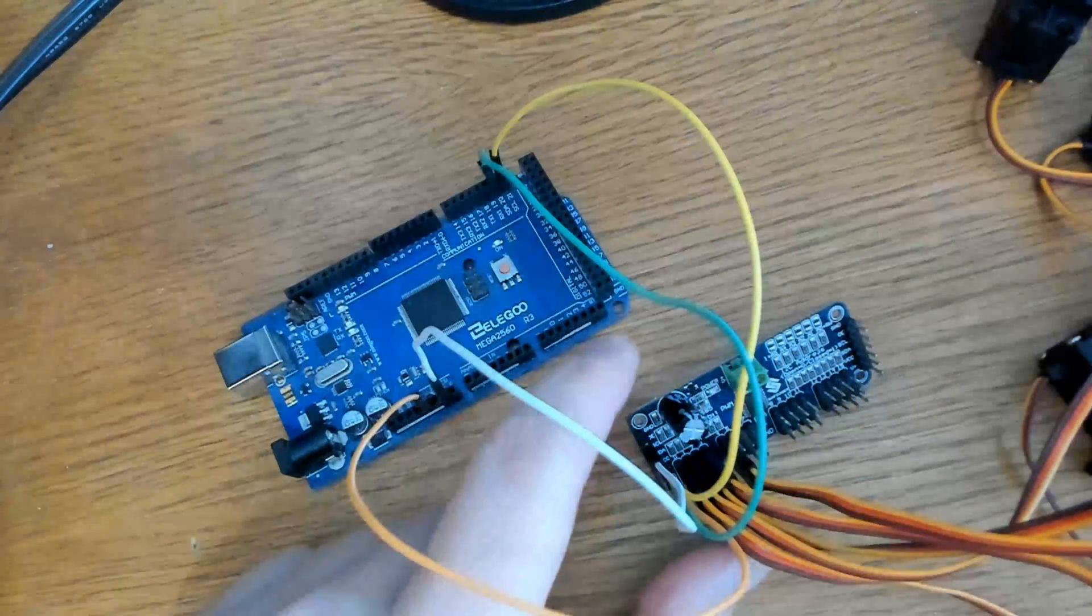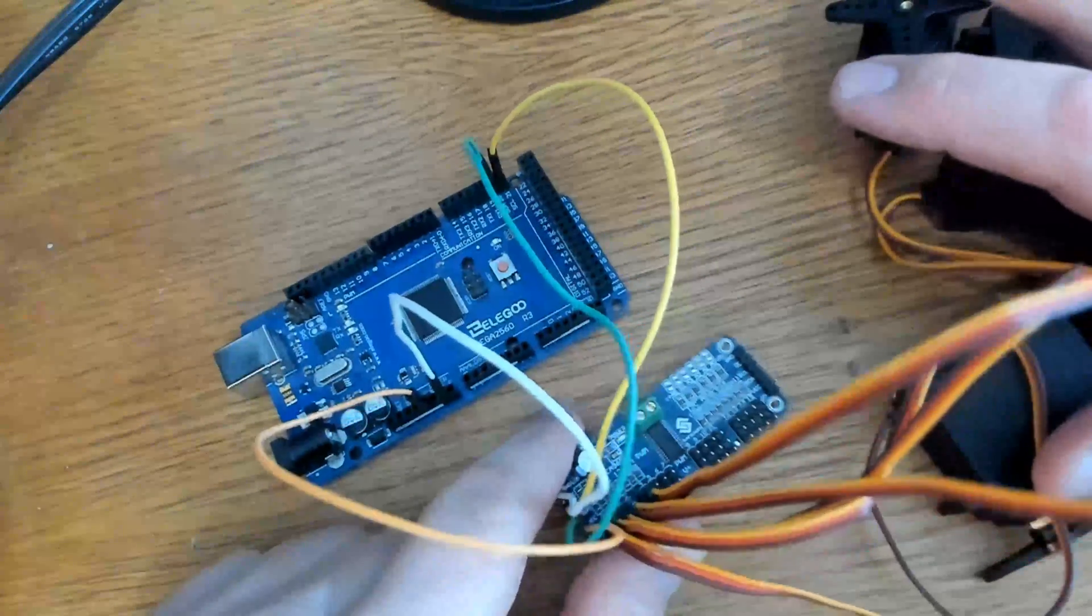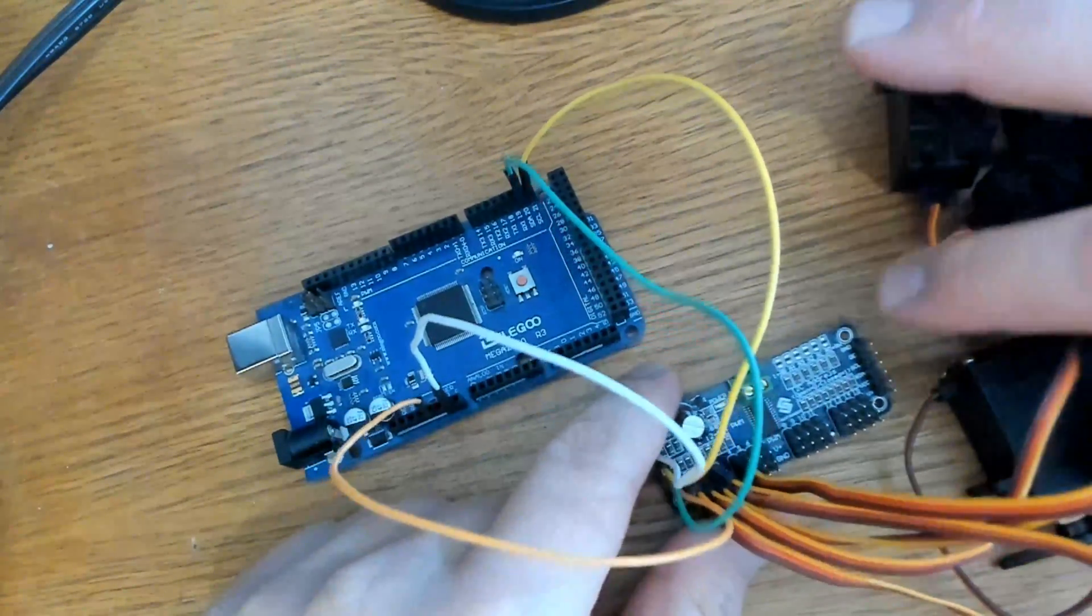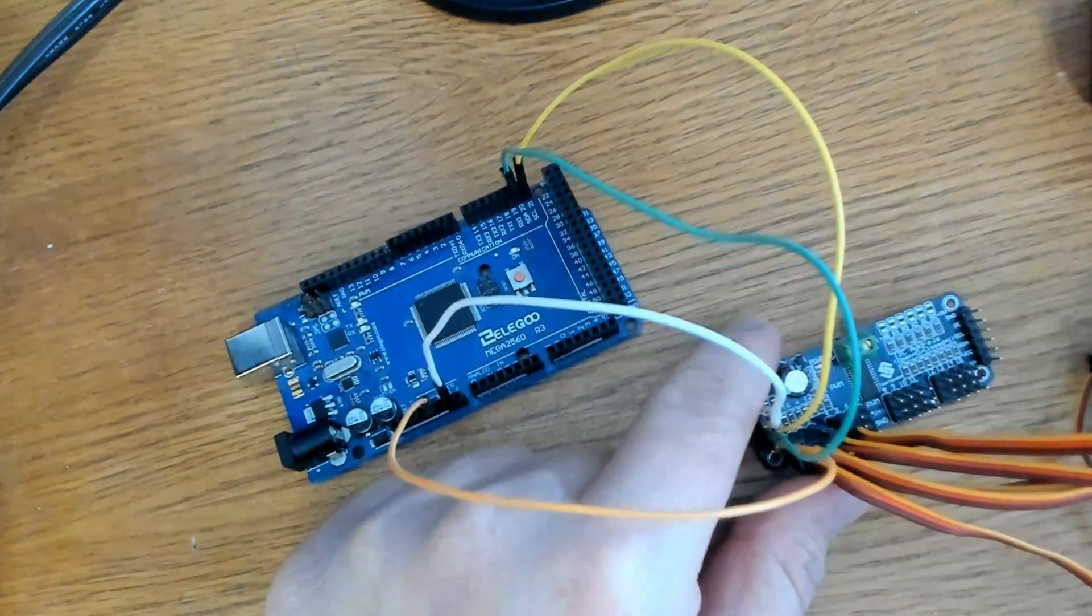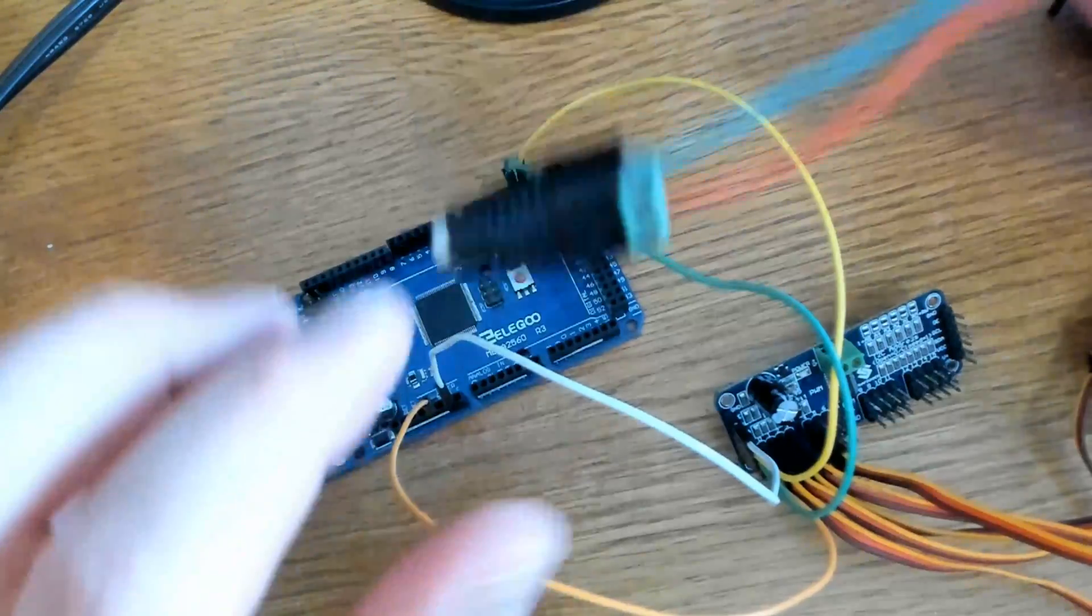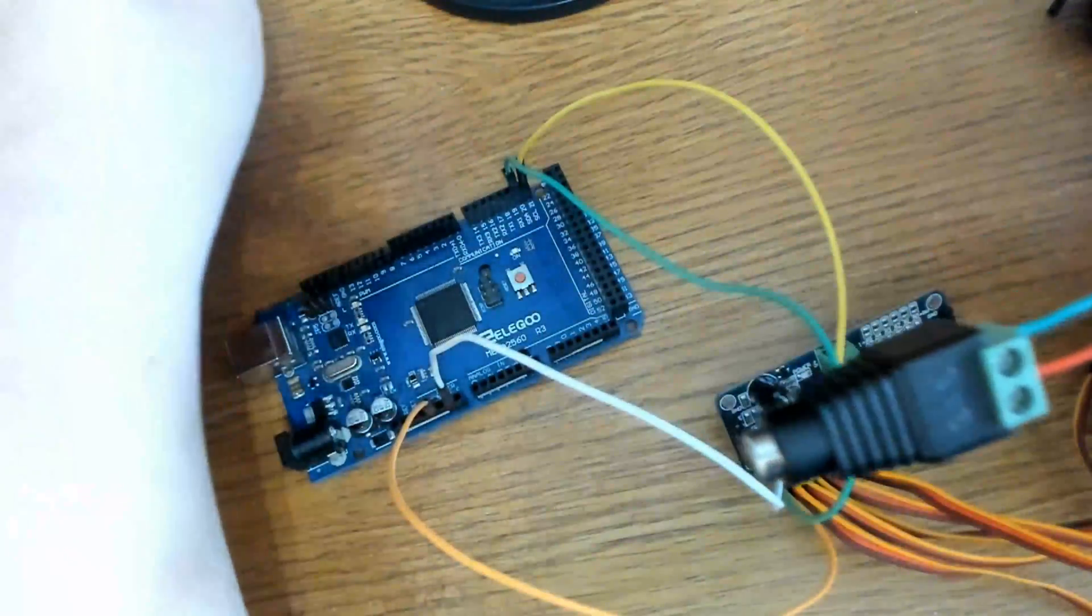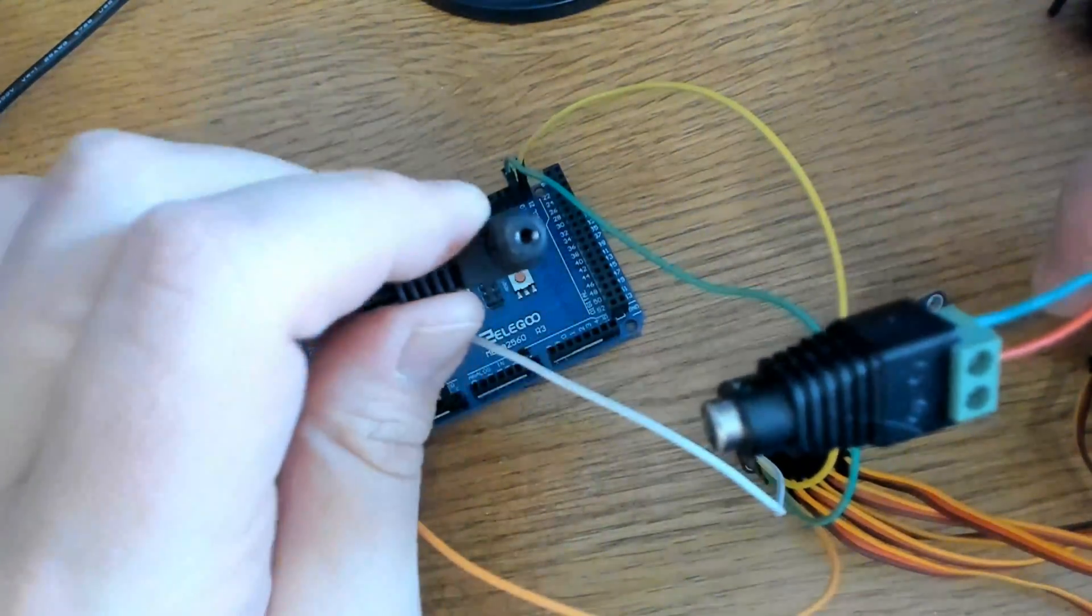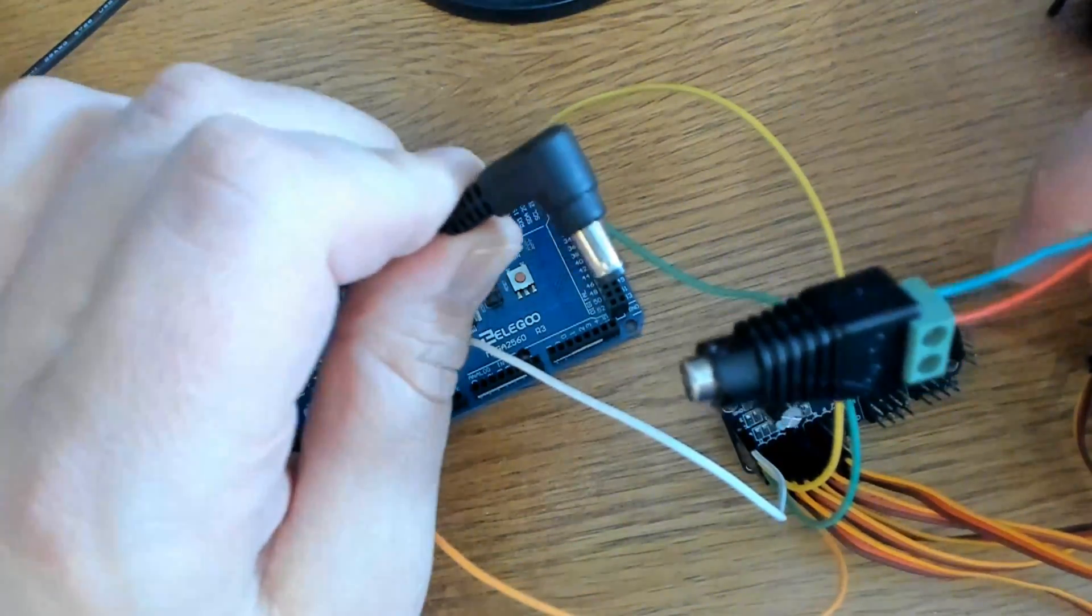Now that we've got all five servos connected to our board here, it's time to connect the external power. And we're going to connect that right here to the terminal block. And I'm going to use this power connector. Since these servos can draw over one amp under load, you should be using 5 volt, 10 amp supply for this.